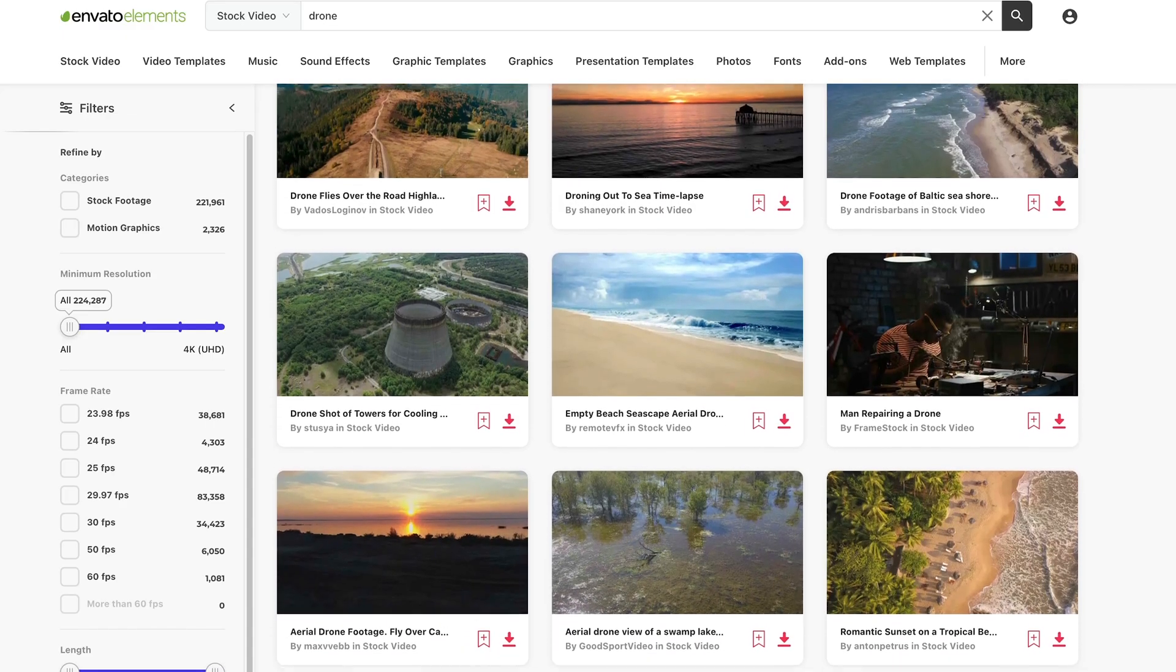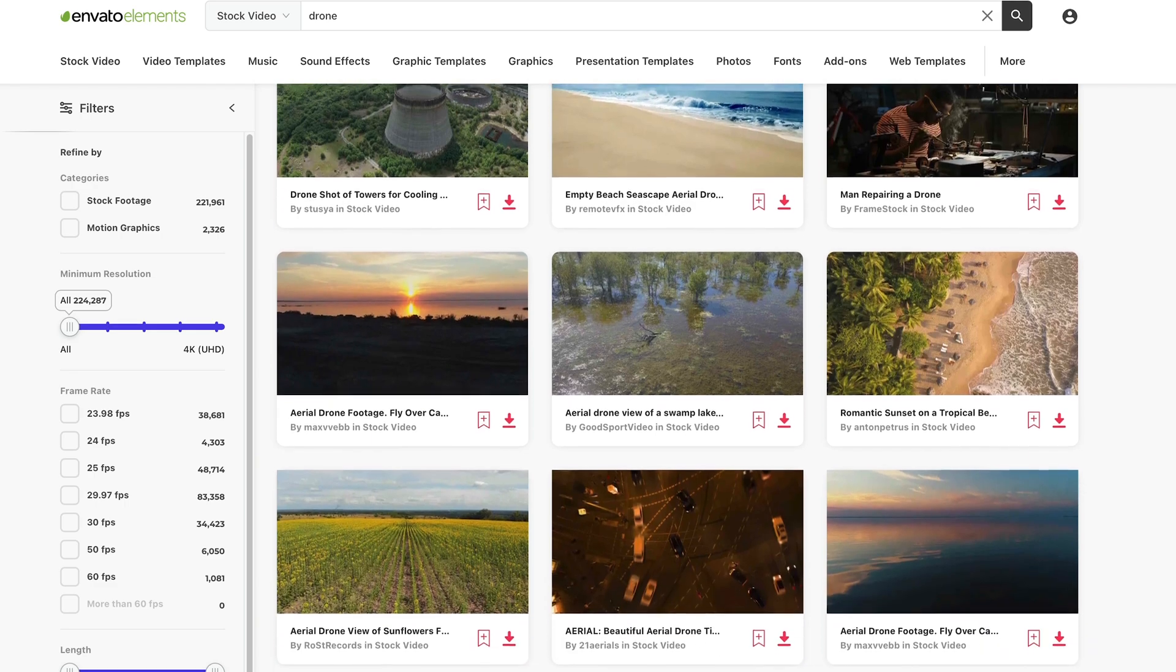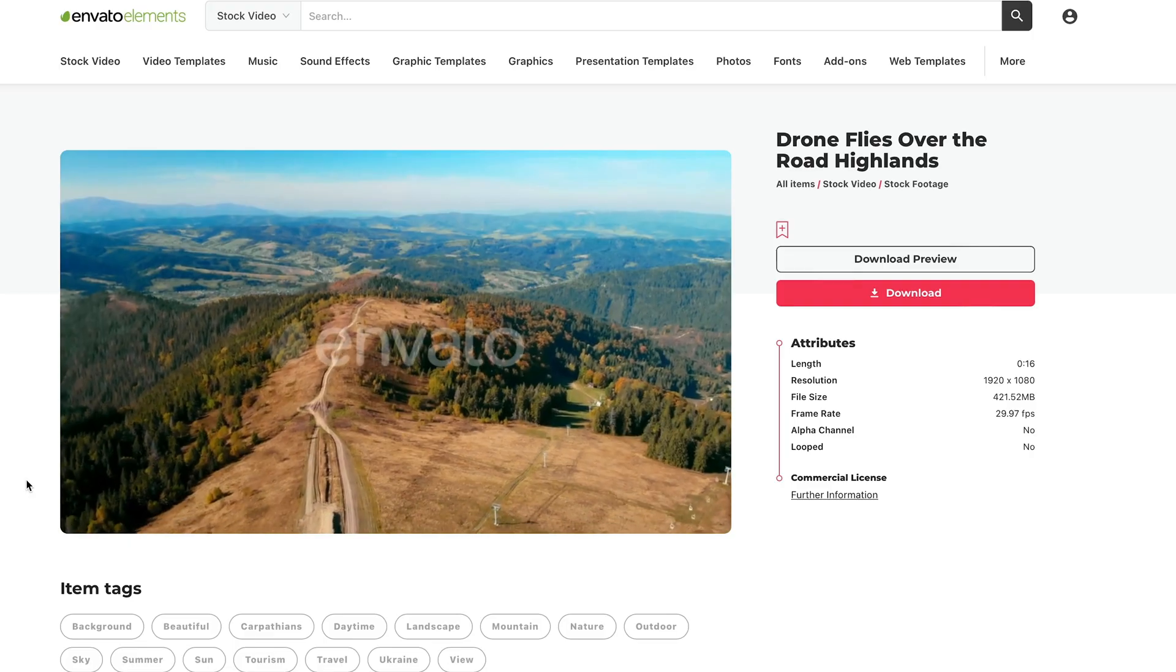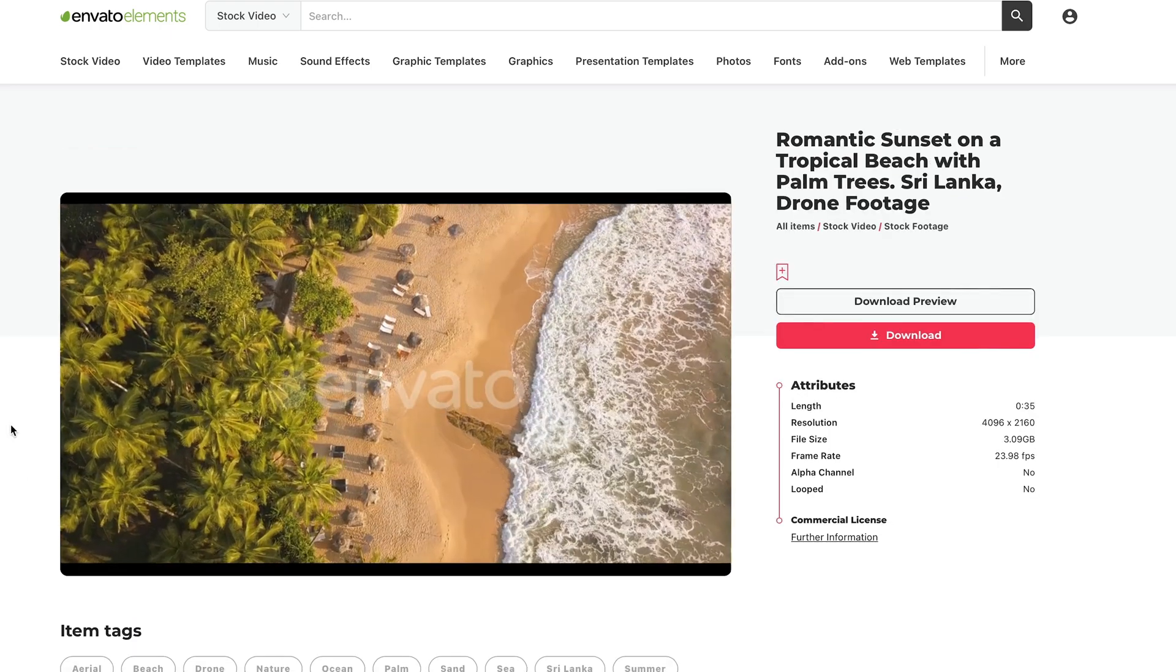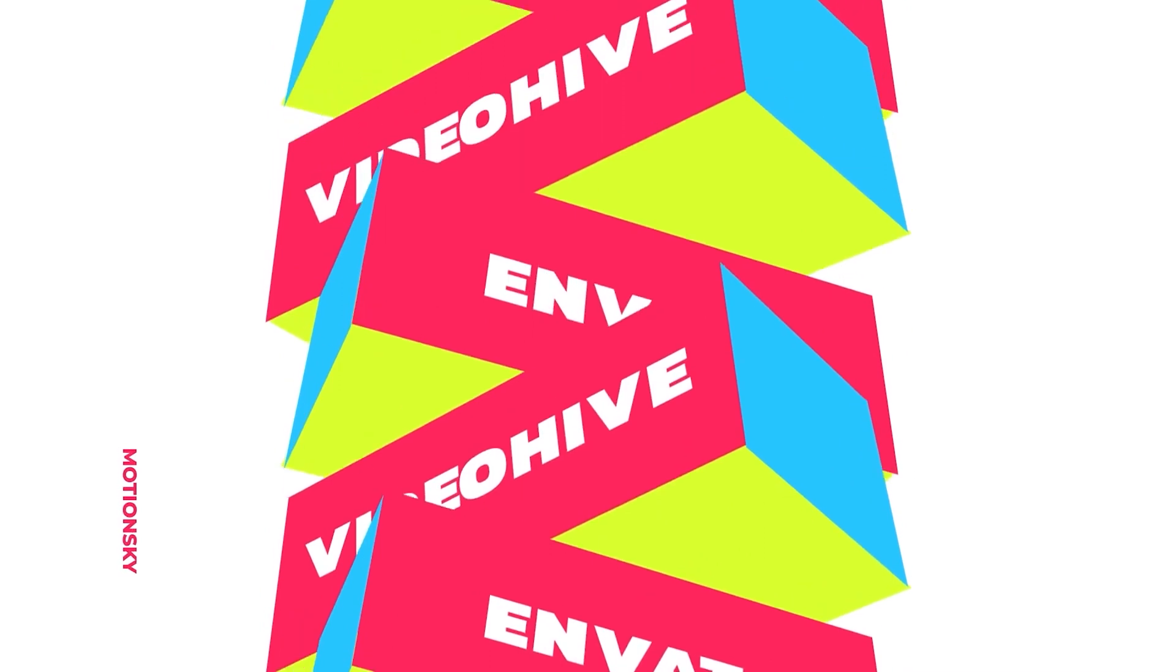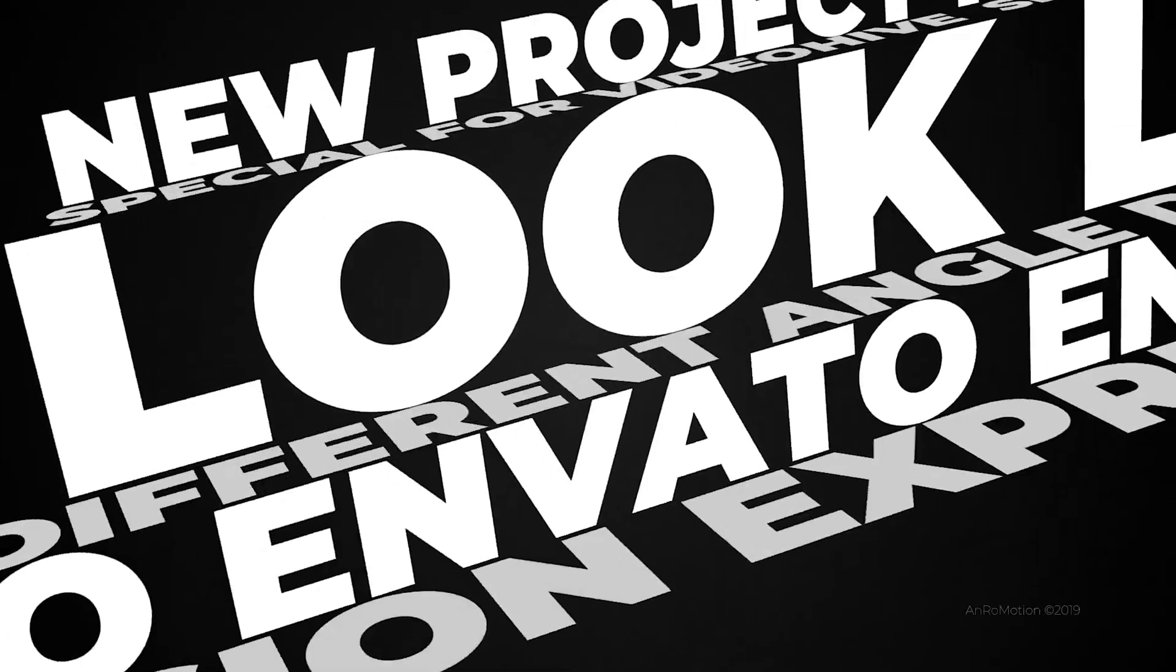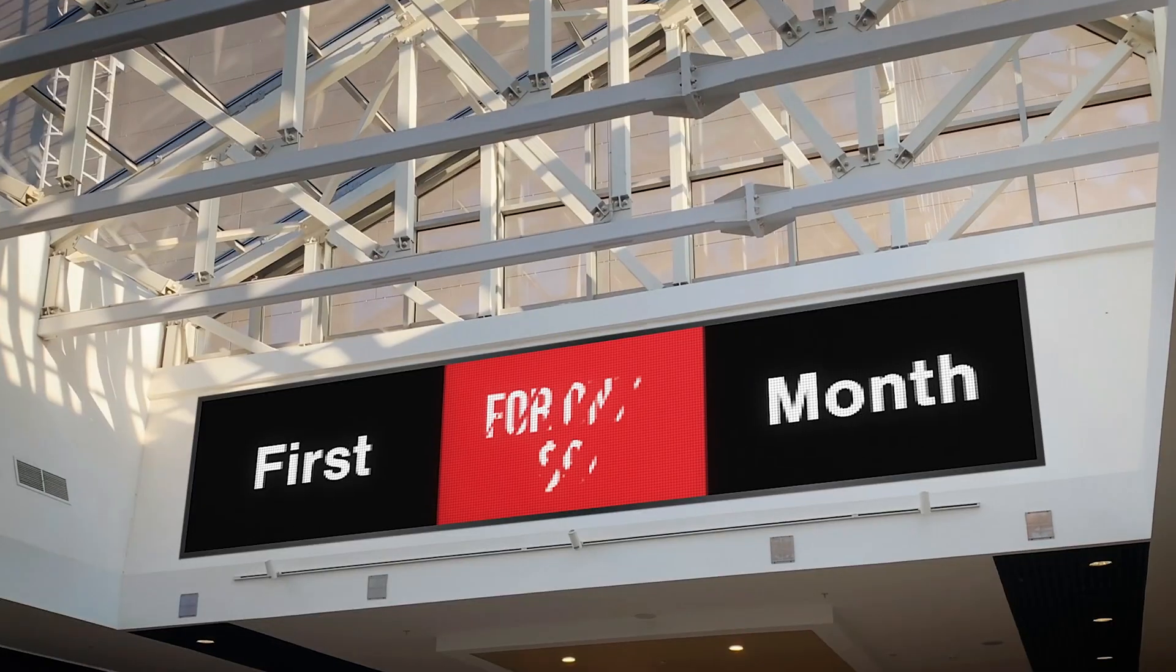Stock video. If you ever wanted some sick drone shots from all over the world, instead of getting a drone and traveling all over the world, although that would be quite nice, you can just download the footage, royalty free from Envato Elements. With this subscription, you can have unlimited downloads, royalty free. They've got almost 9 million assets, which is ridiculous. And if you follow the link below, you get your first month for $9. Incredible deal. Check it out.